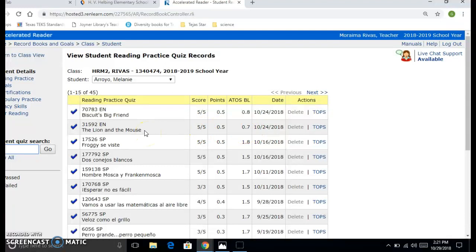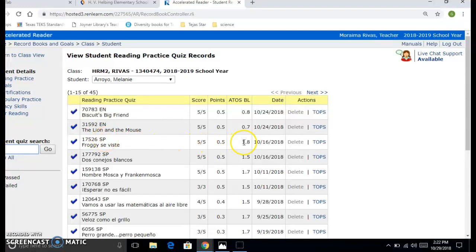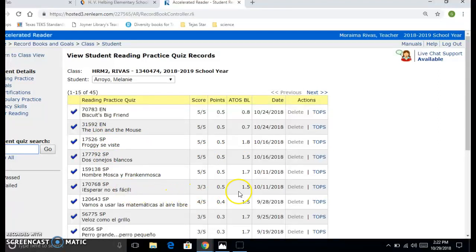She needs two more to move up to the next level, so she cannot move up. However, she's reading in Spanish and she has, I can tell one, two, three, four one hundreds.